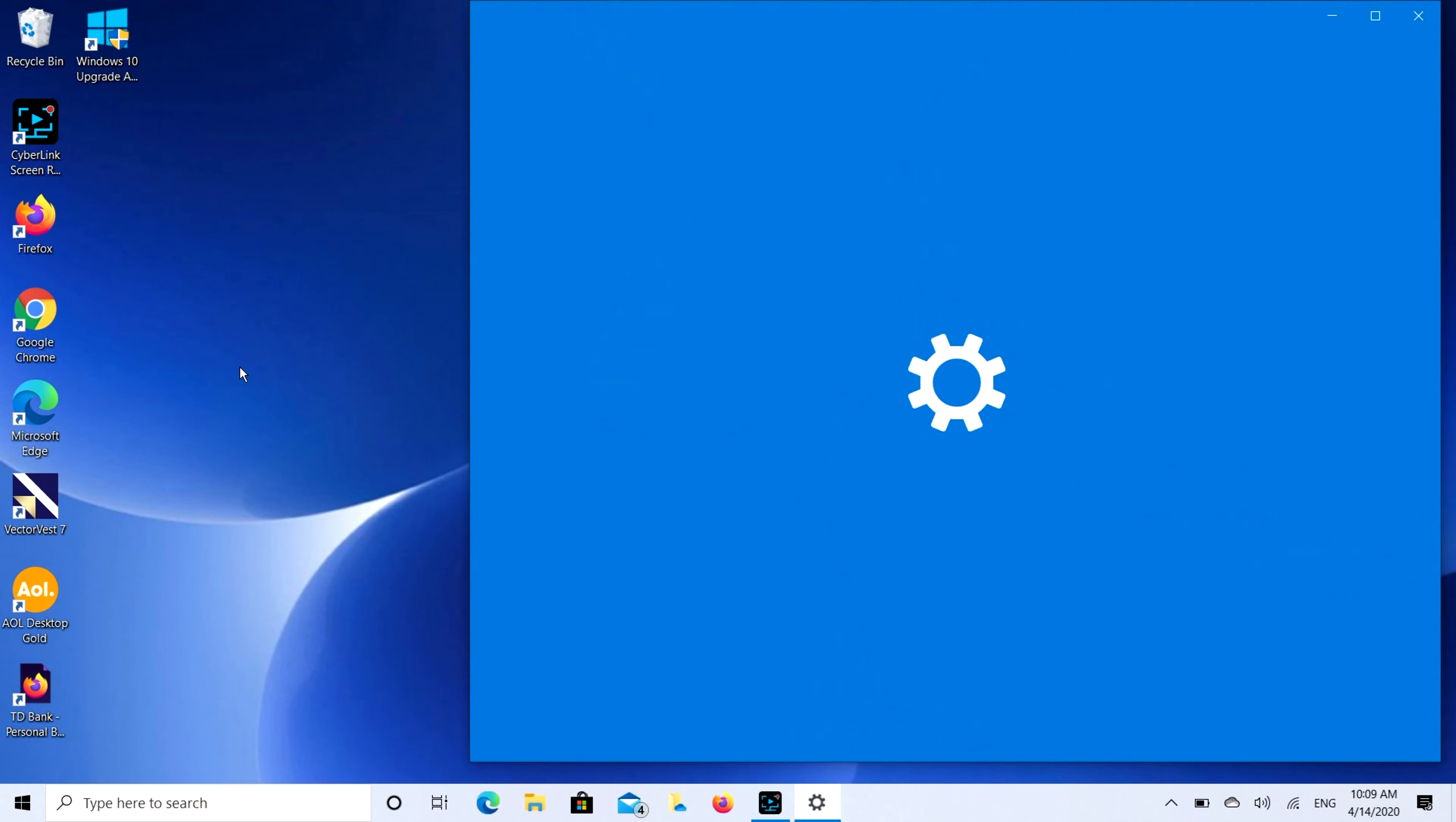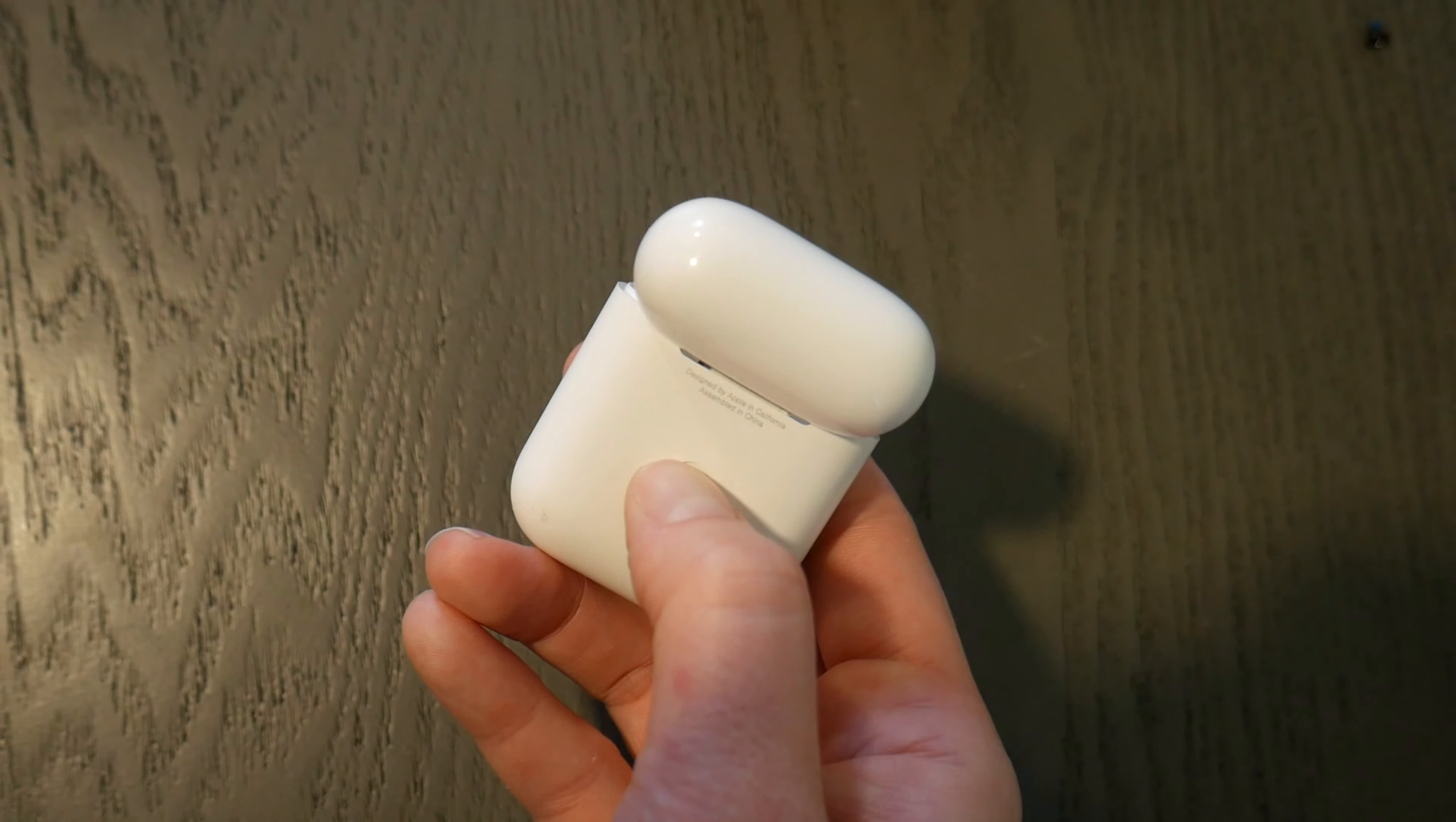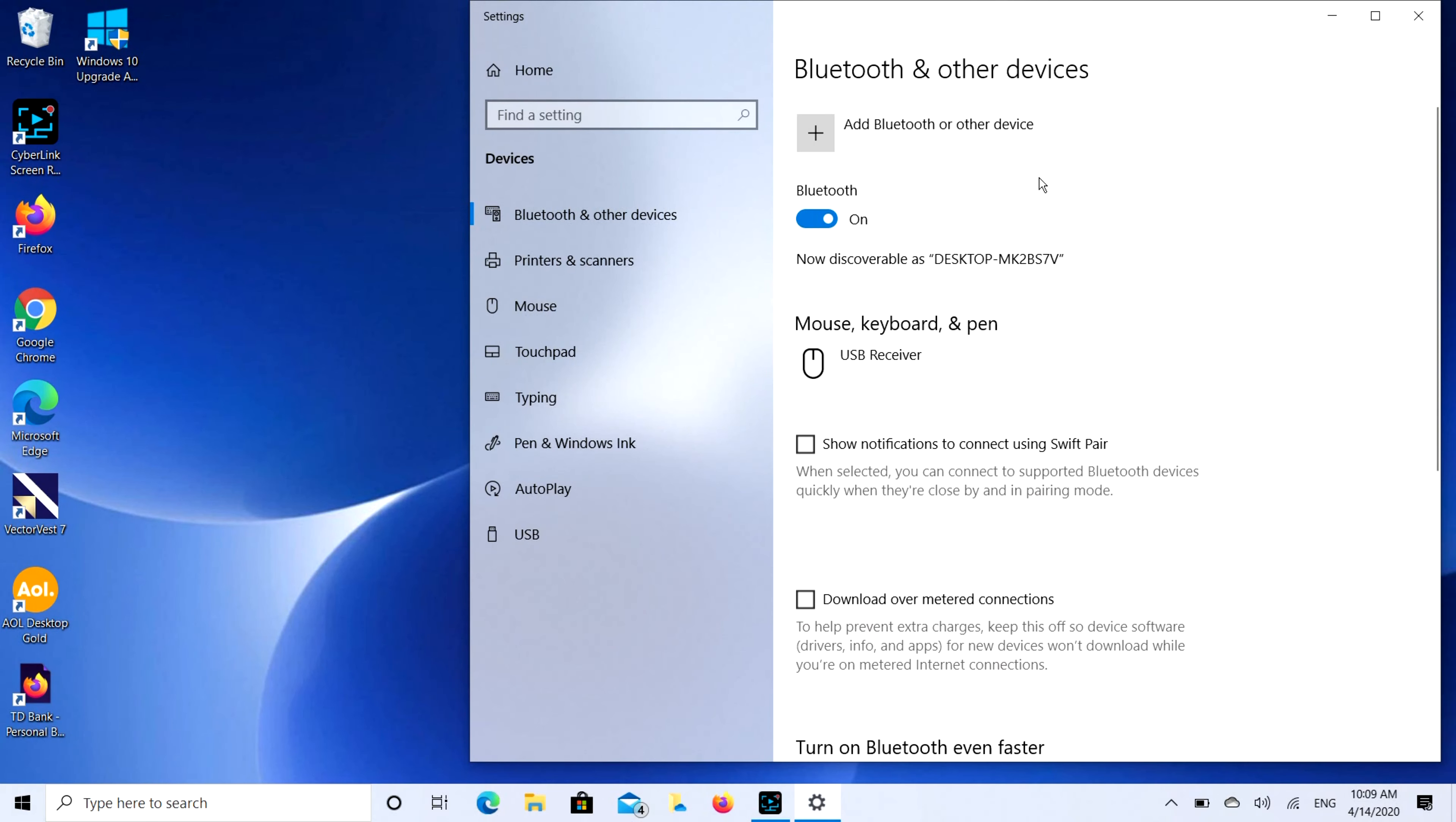While that opens up, I'm going to prepare my device for pairing. I'm using AirPods, but each Bluetooth device is different. Some are always ready for pairing, some you have to activate with a button. If you're not quite sure how yours works, look up your make and model. Go ahead and Google it, get it ready for pairing, and now we're going to show you what to do with the computer end.